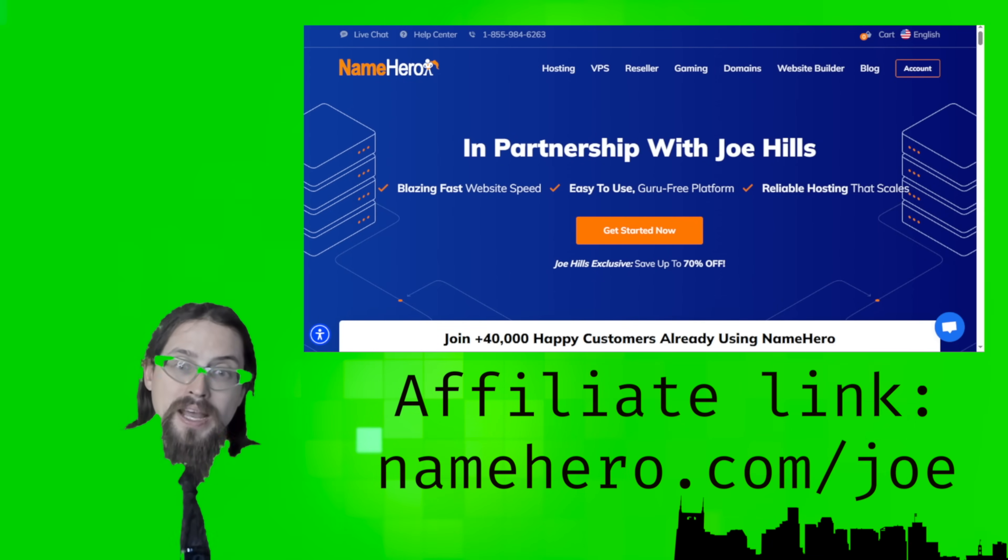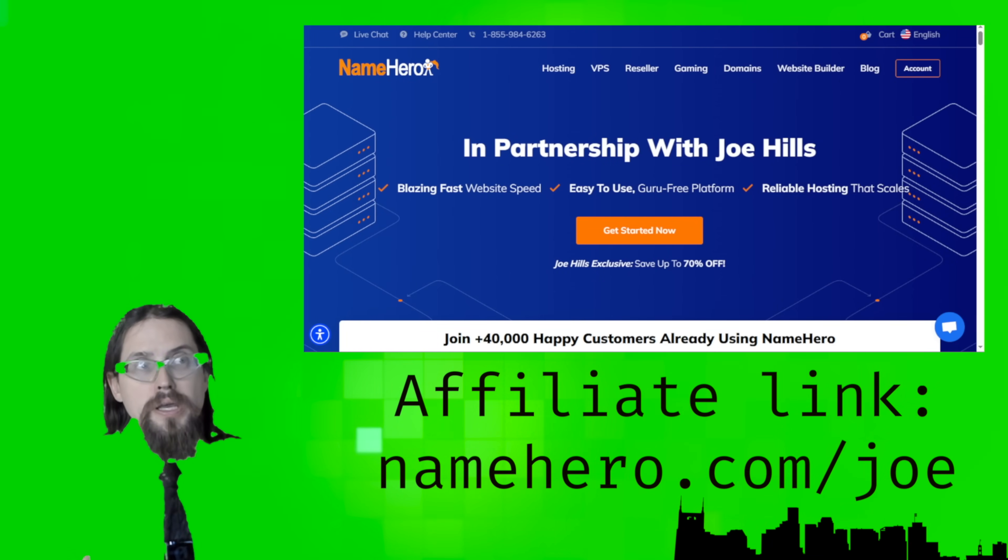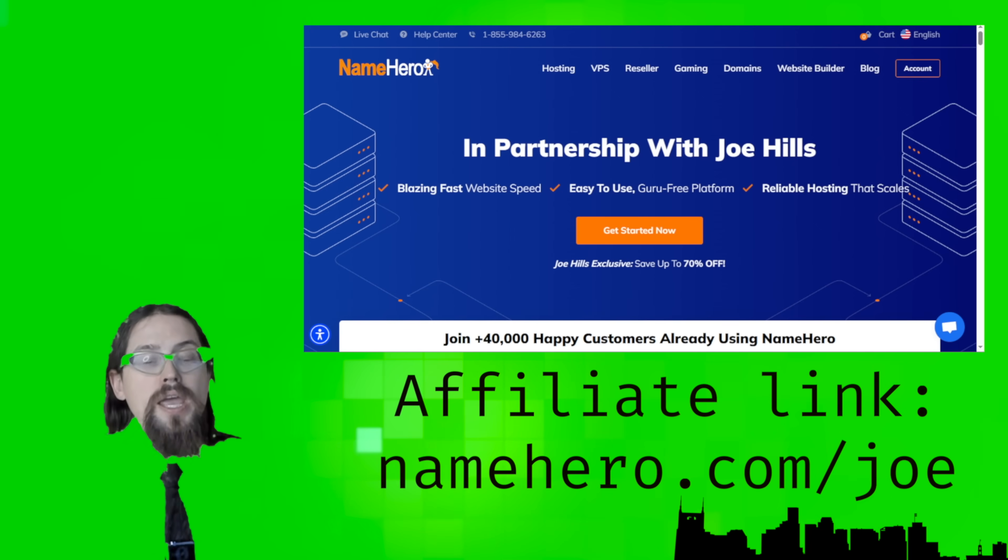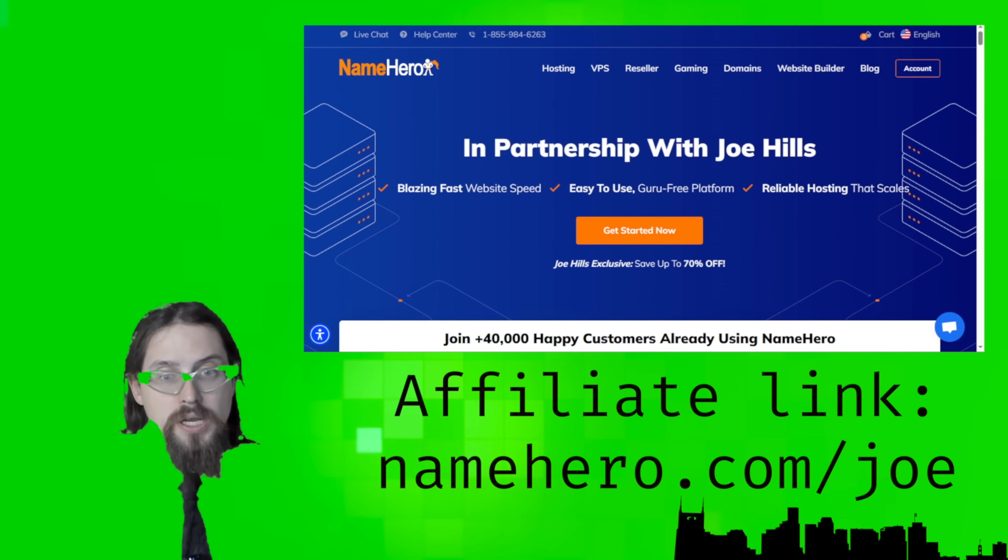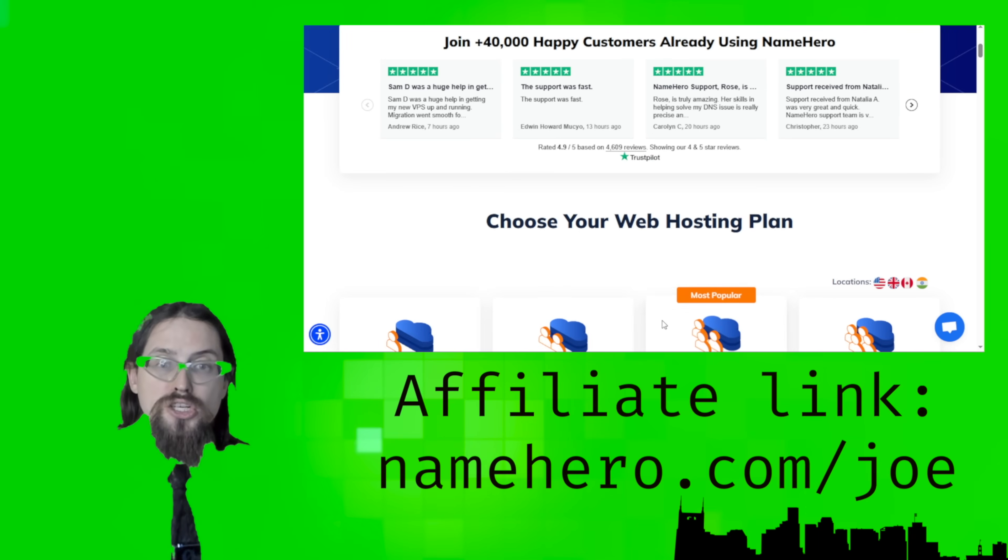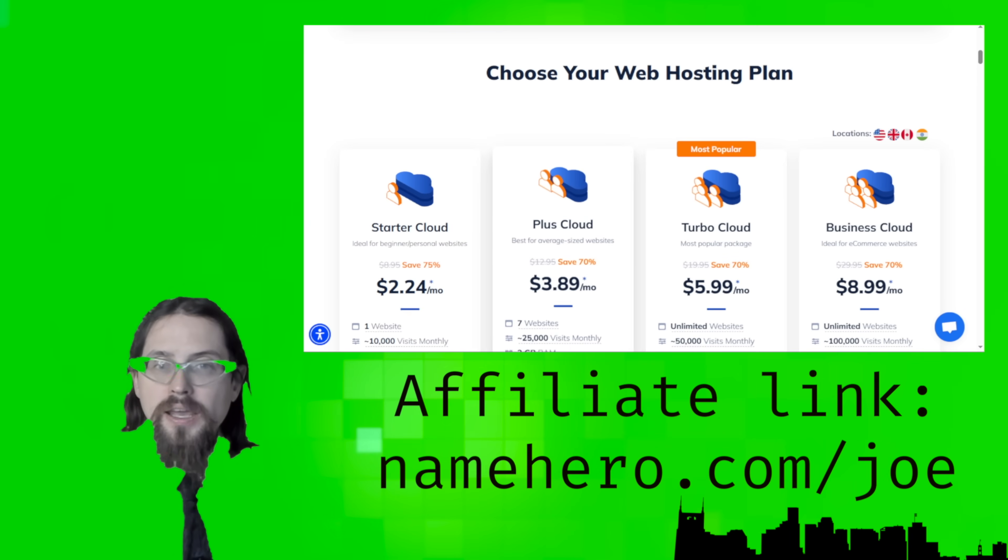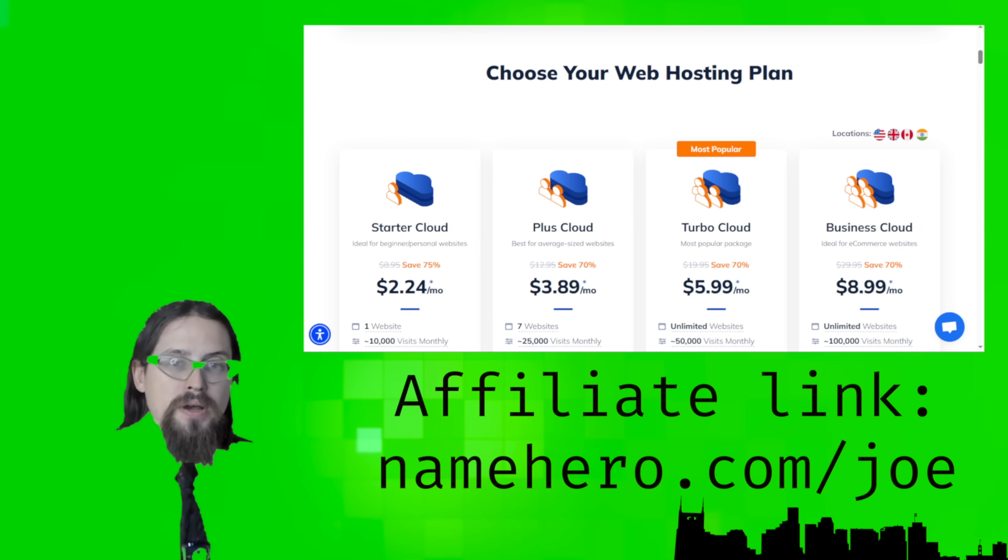For the purposes of this episode, this lesson was sponsored by NameHero, and I'm going to be showing clips of me manipulating files and moving things around in the NameHero interface. If you go to NameHero.com slash Joe, that is our affiliate link. Thank you to them for sponsoring.